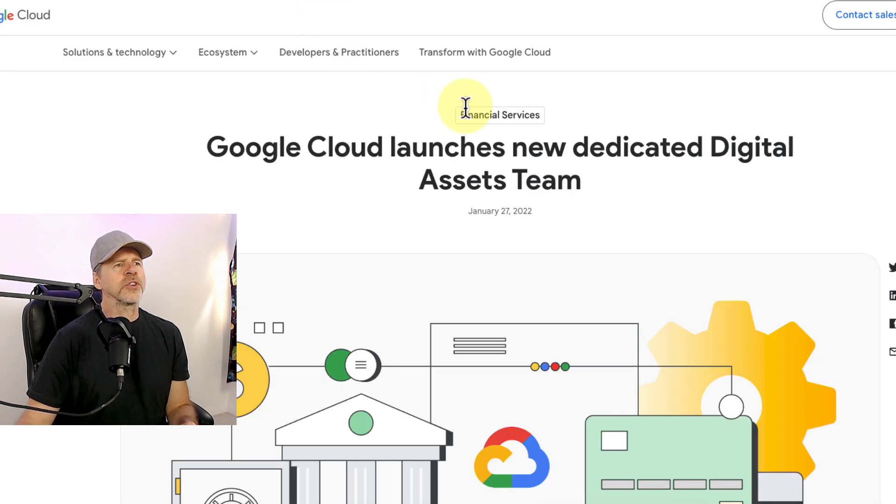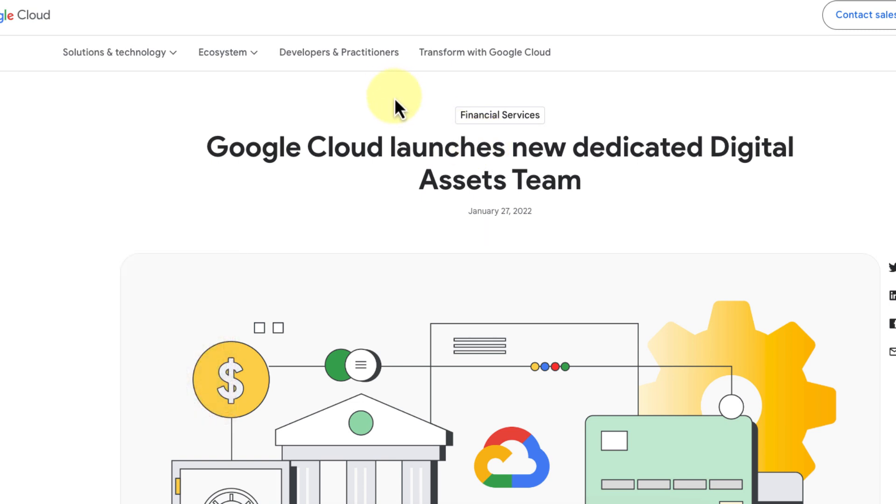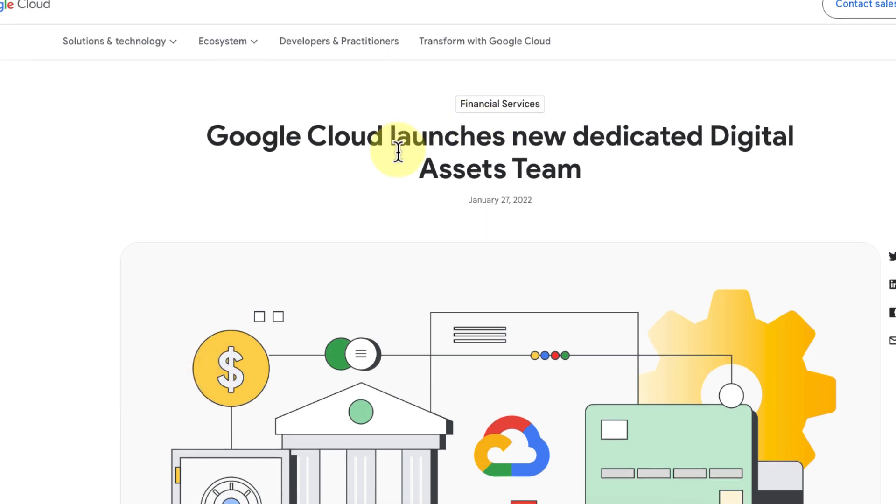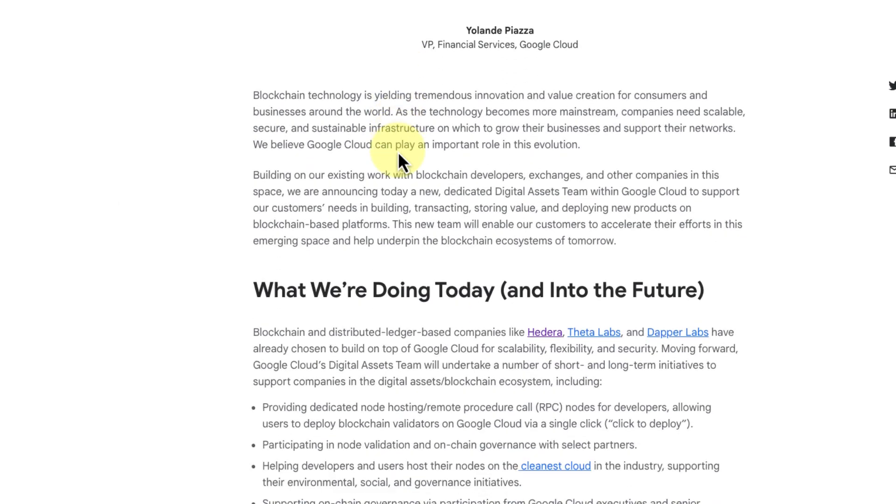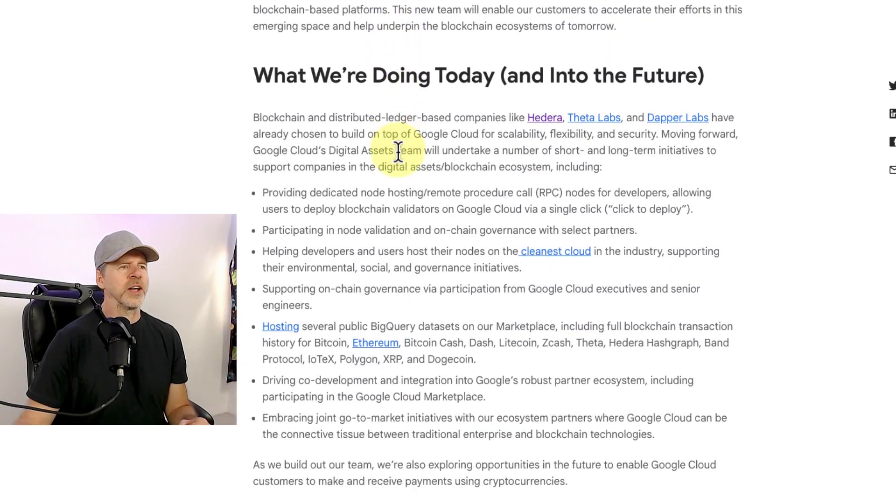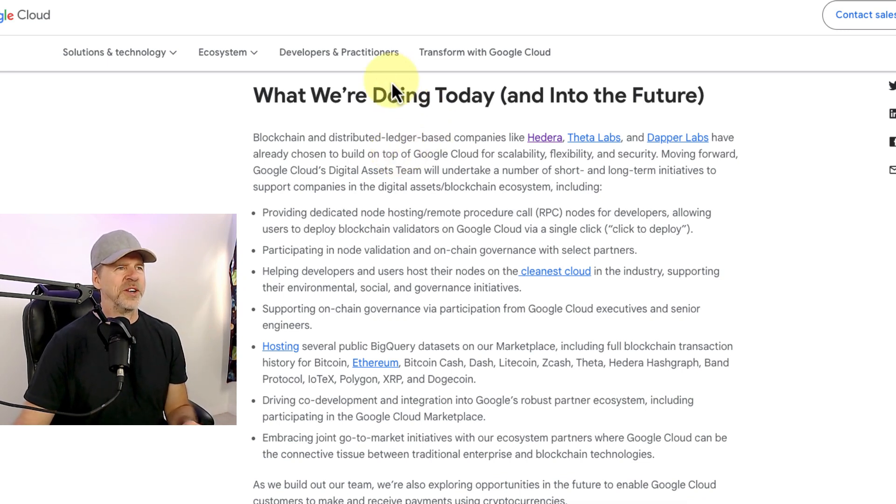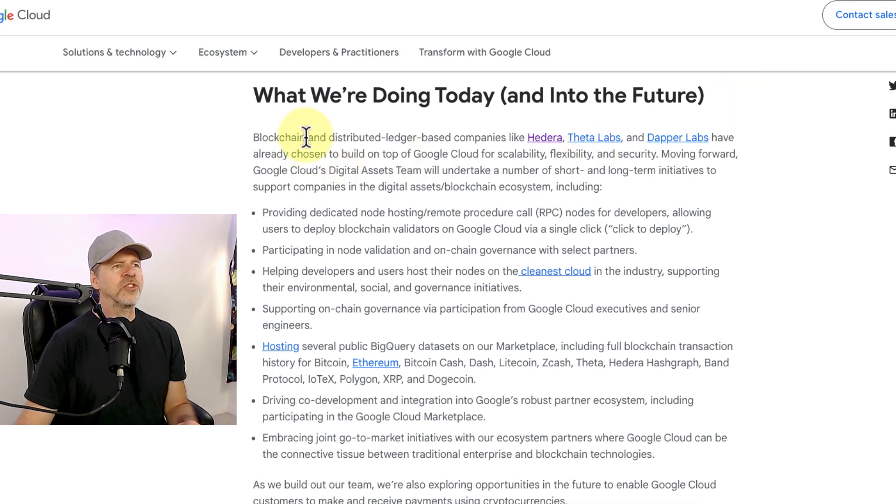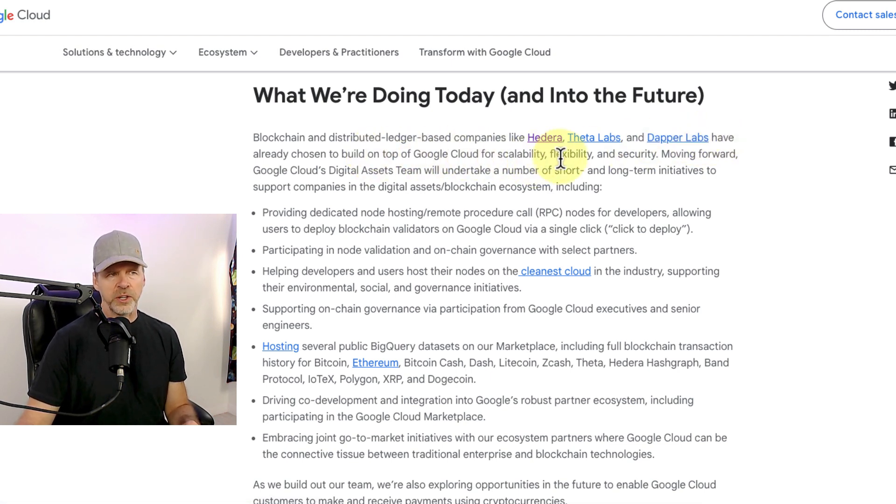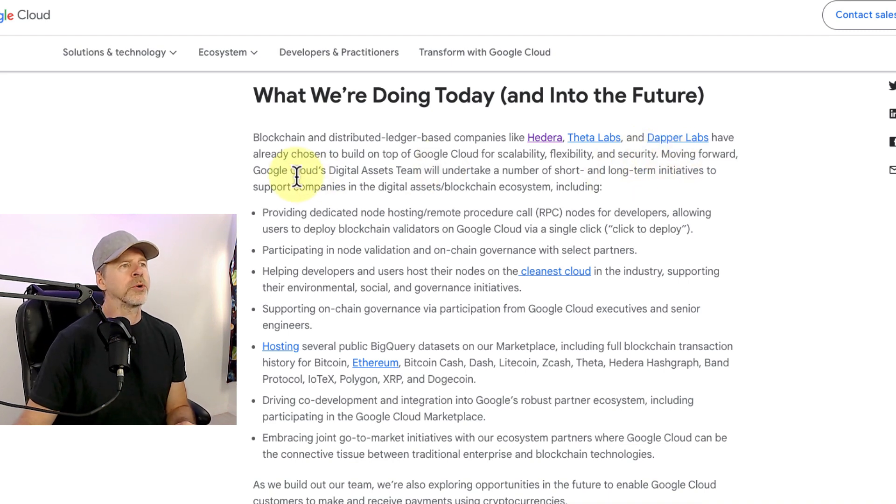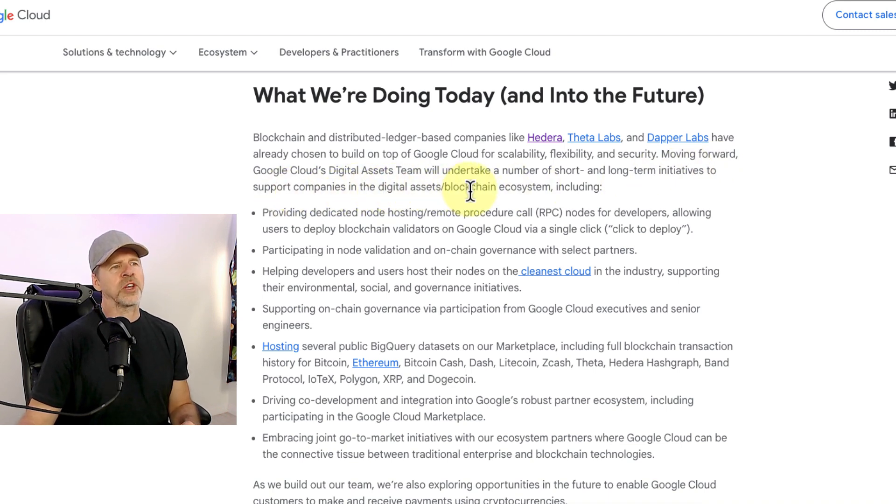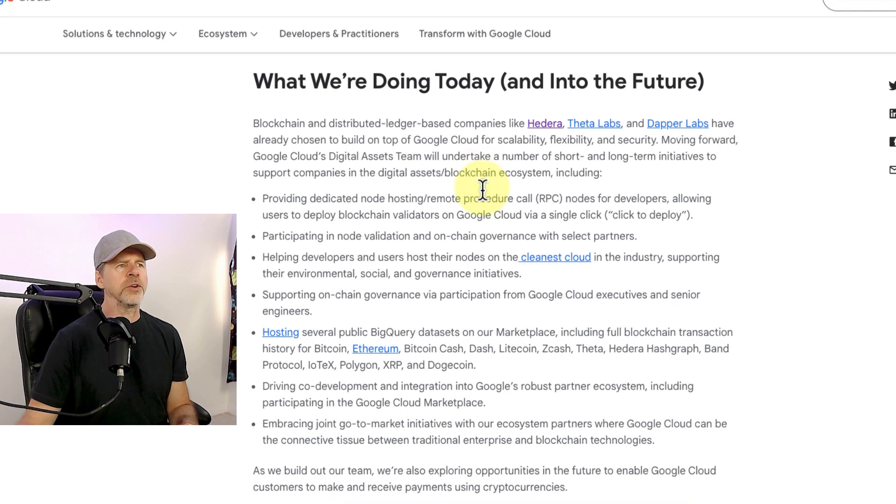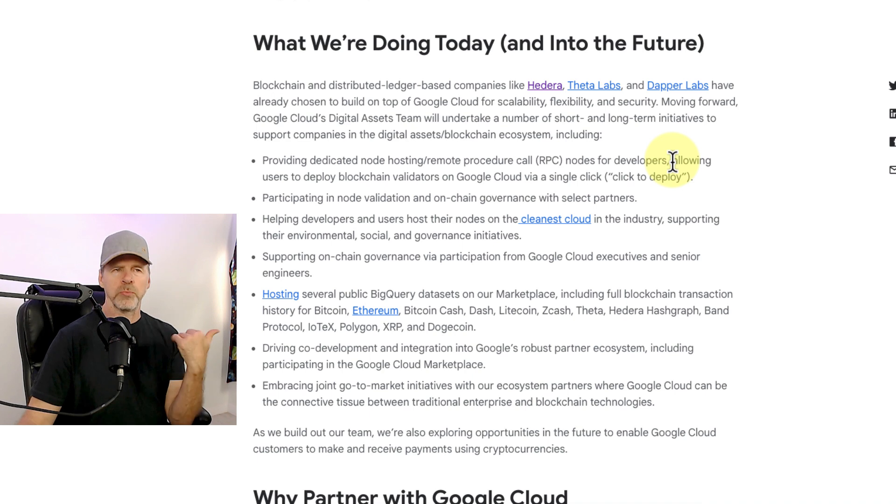And so I also looked into, I wanted to see if Hedera had stuff on here as well. Another one of my favorite chains. And I came across this article from January 2022. They are really awesome for Web3. I didn't realize how much was going on on Google Cloud. So like I said, I'm late to the party on this one. And I quote, what we're doing today and into the future, this is Google Cloud, blockchain and distributed ledger-based companies like Hedera, Theta, and Dapper Labs have already chosen to build on top of Google Cloud for scalability, flexibility, and security. Moving forward, Google Cloud's digital asset team will undertake a number of short and long-term initiatives to support companies in the digital asset blockchain ecosystem, including providing dedicated node hosting and RPC call nodes for developers. Right, we just kind of went over some of that. Participating in node validation and on-chain governance with select partners.